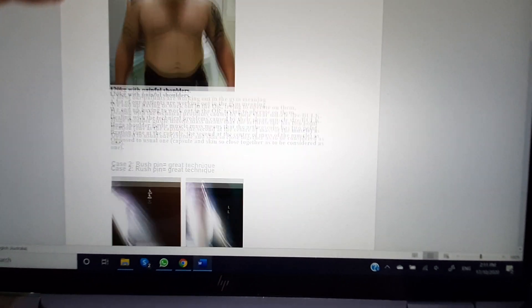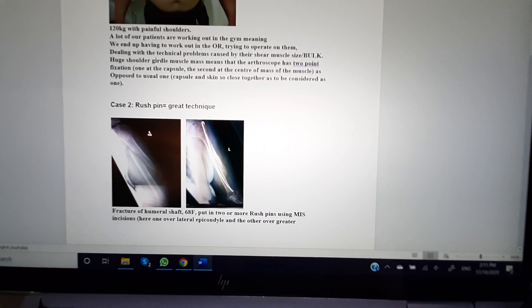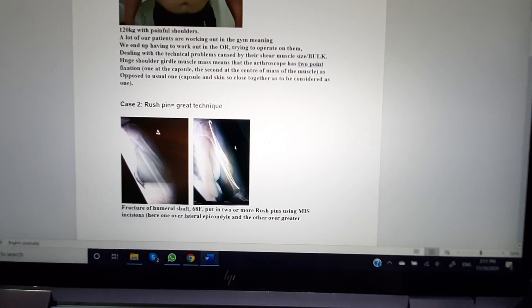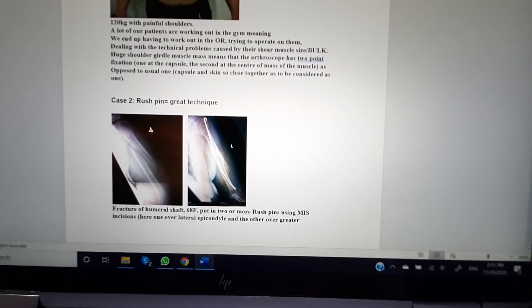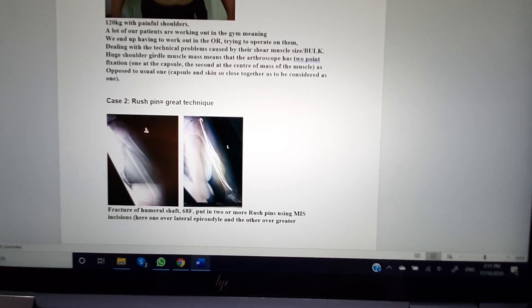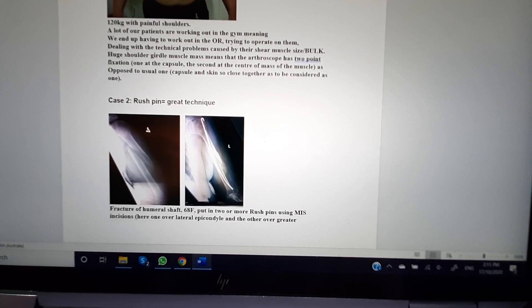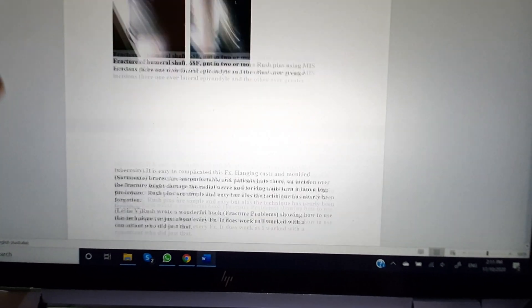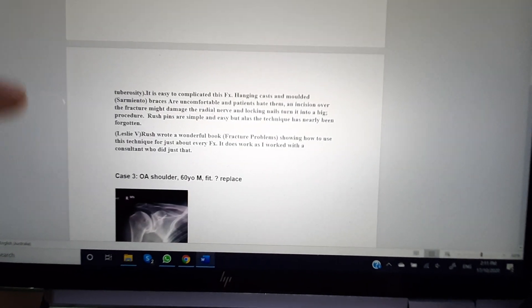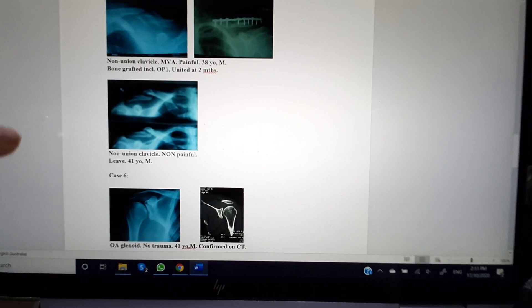This also illustrates techniques with rush pins. These rush pins are a great technique for just about every fracture, but it's forgotten now because it's gone out of patent. Some other common shoulder problems that you may well find of interest.